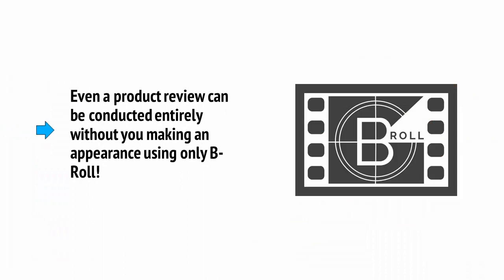Even a product review can be conducted entirely without you making an appearance on screen, using only b-roll.